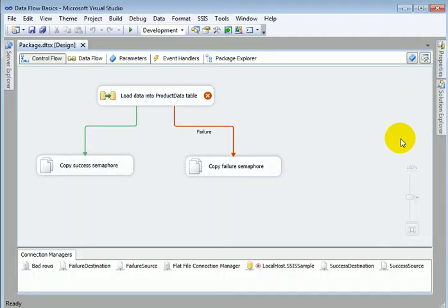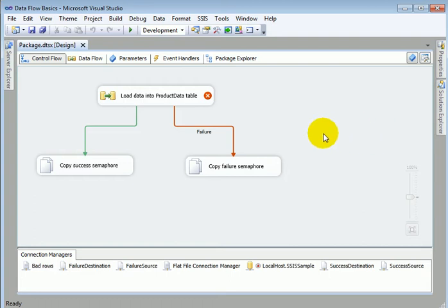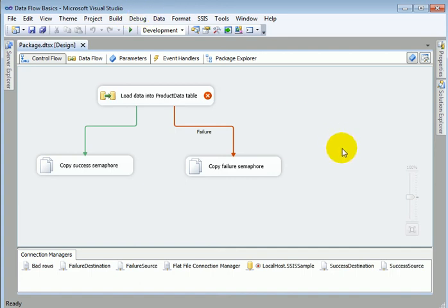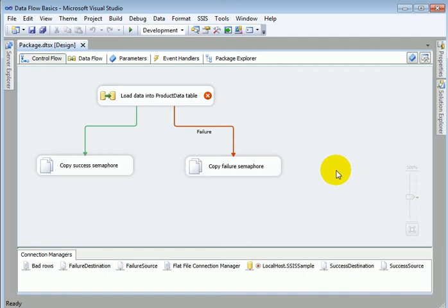So we have the SSIS project loaded in the designer. We are in the same data tools visual studio environment as for reports, but the template is different. This is the SSIS template.